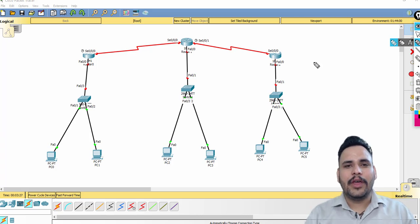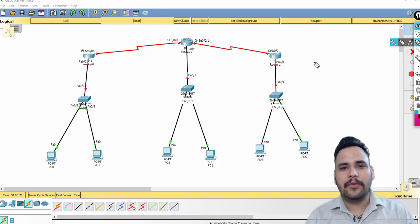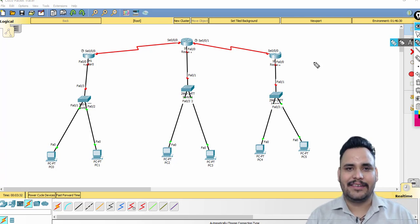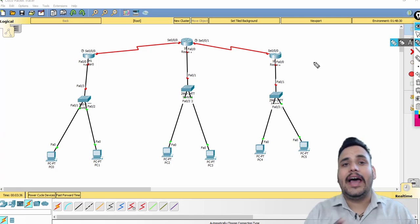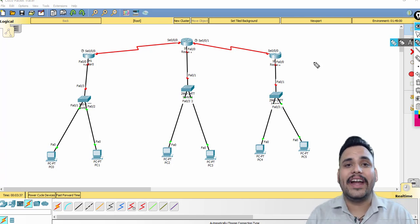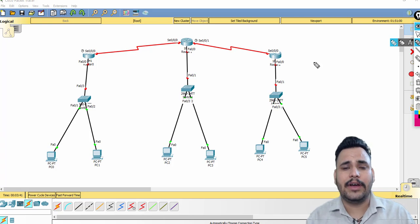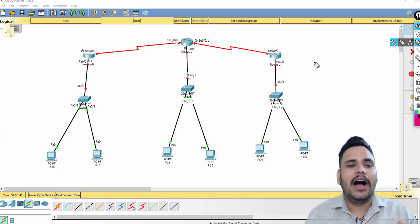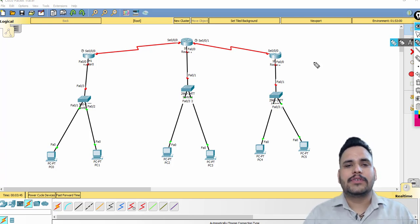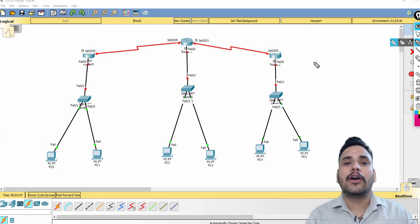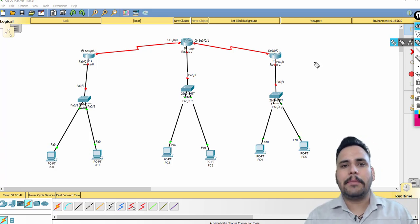Hello guys, today we are going to configure IPv6 addressing on Cisco Packet Tracer. In our last video we configured IPv4 addresses, taking five to six networks and configuring PCs and routers. Same as IPv4, we have to work on IPv6, and in our theory part we discussed that IPv6 address is 128 bits, represented by colons.